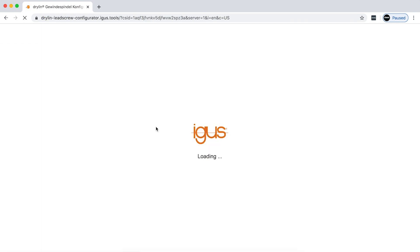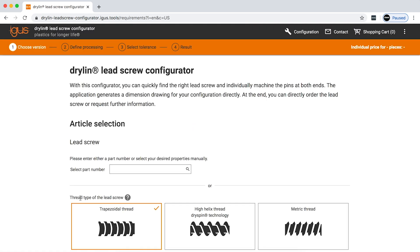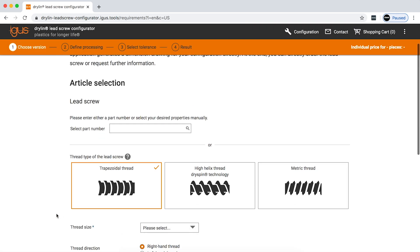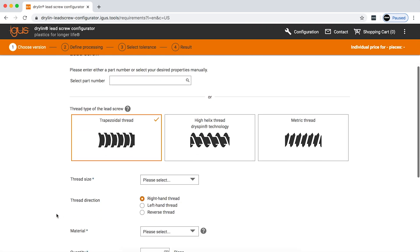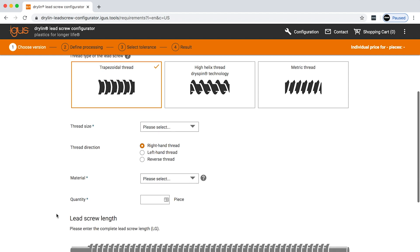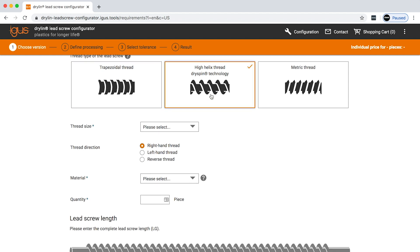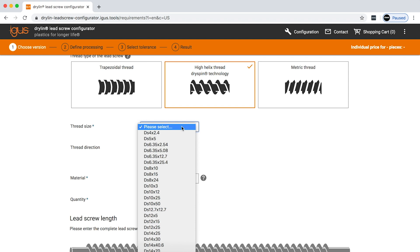Once you get to the landing page for the configurator, you're going to be able to choose from any number of iGIS's lead screws to customize. Today we're going to be configuring a high helix dry spin screw, dry spin 12 by 5.